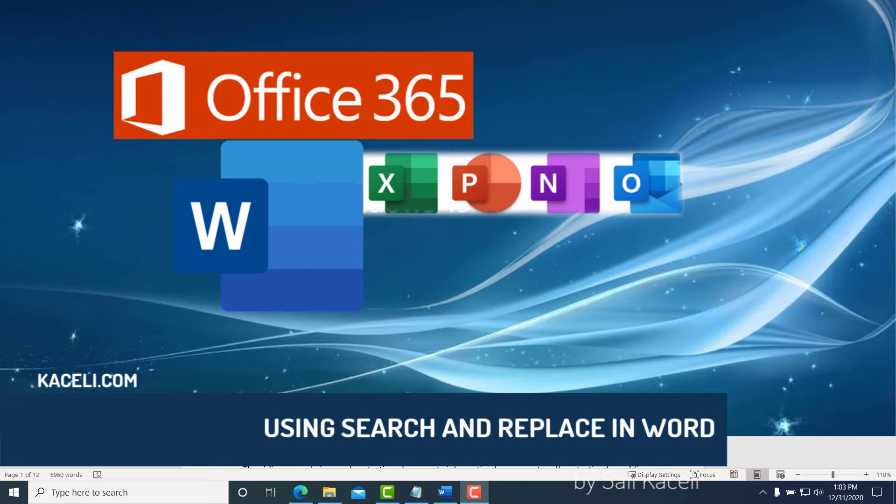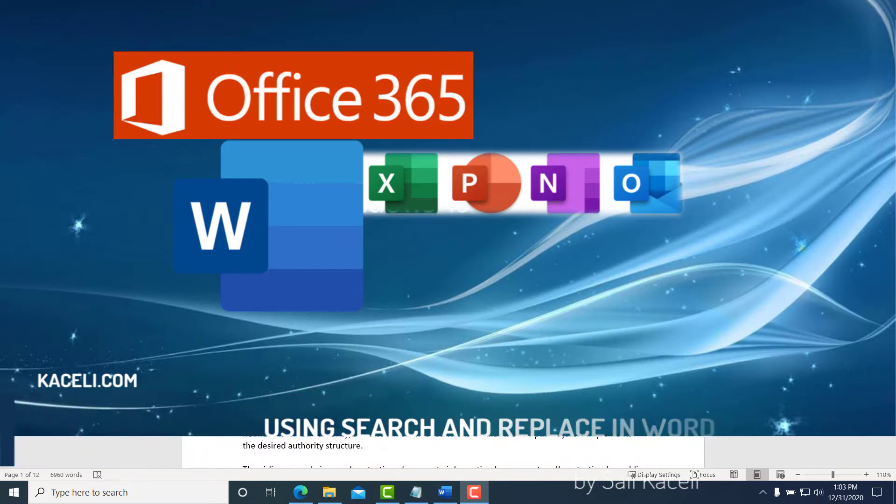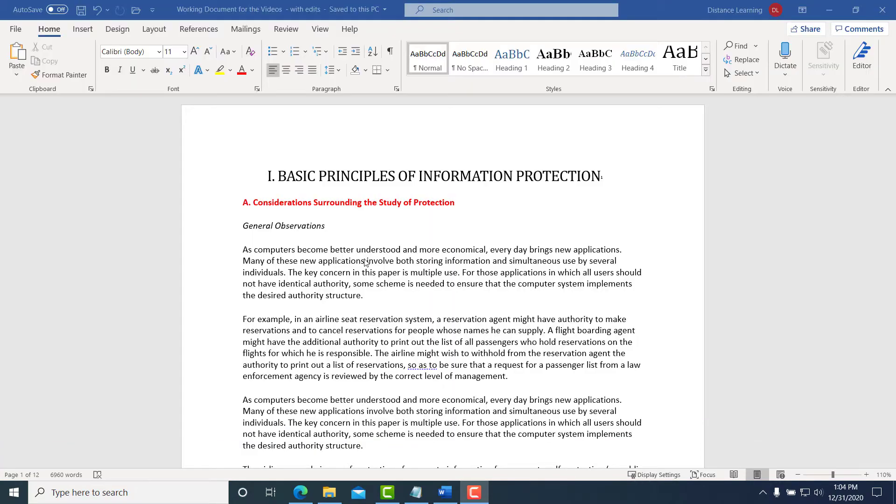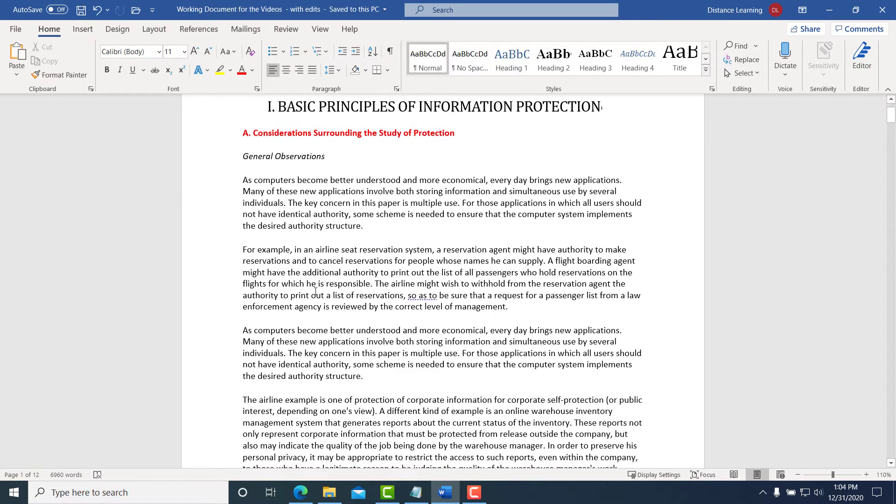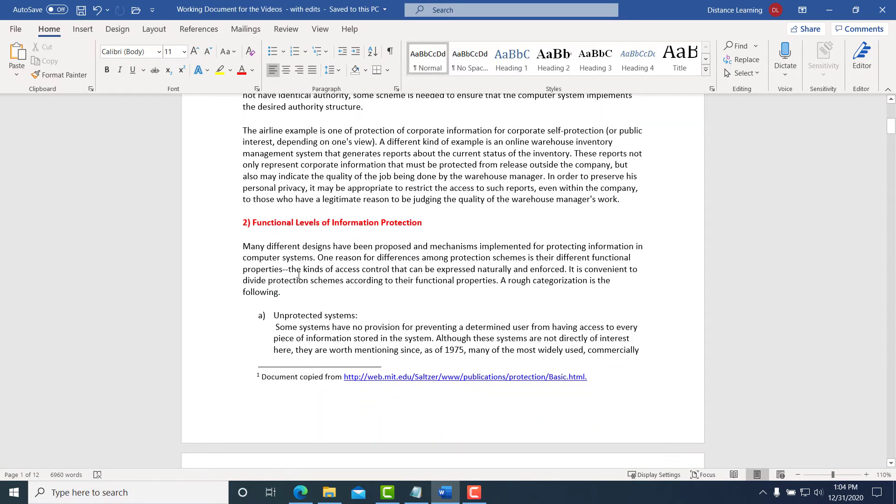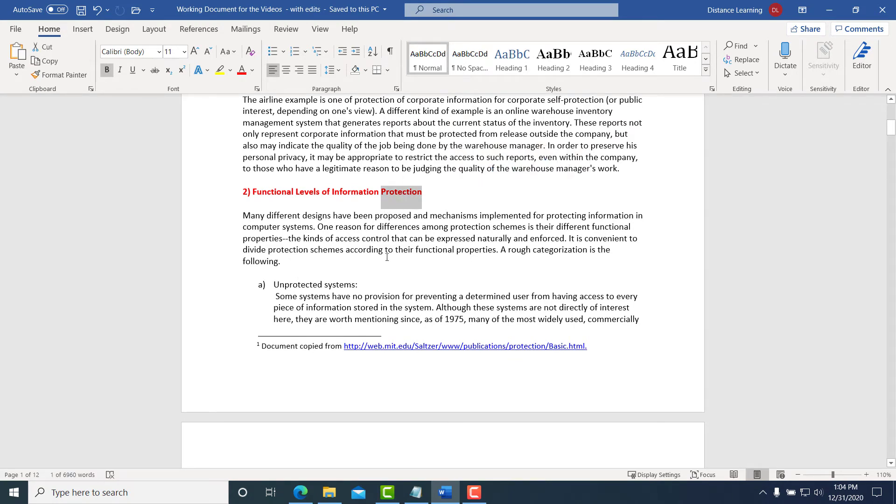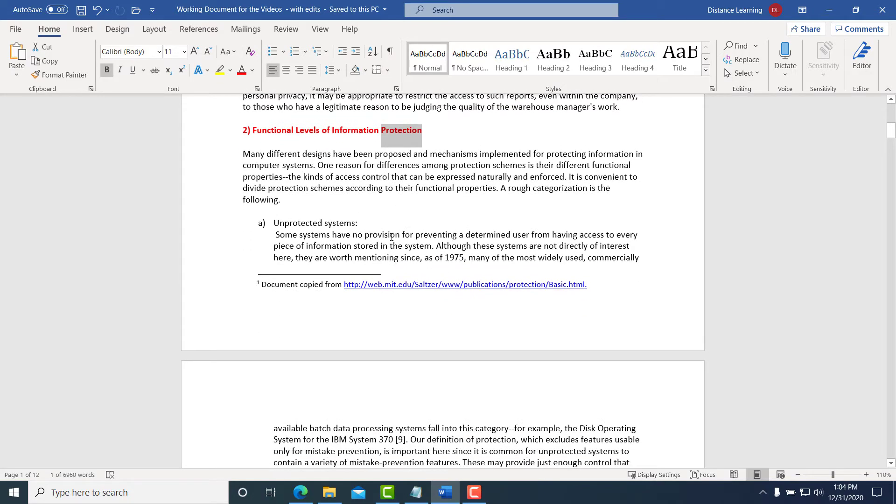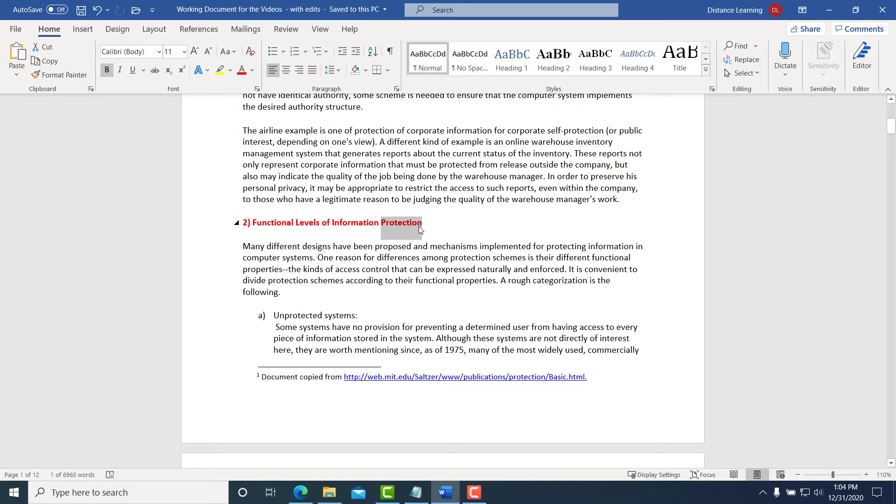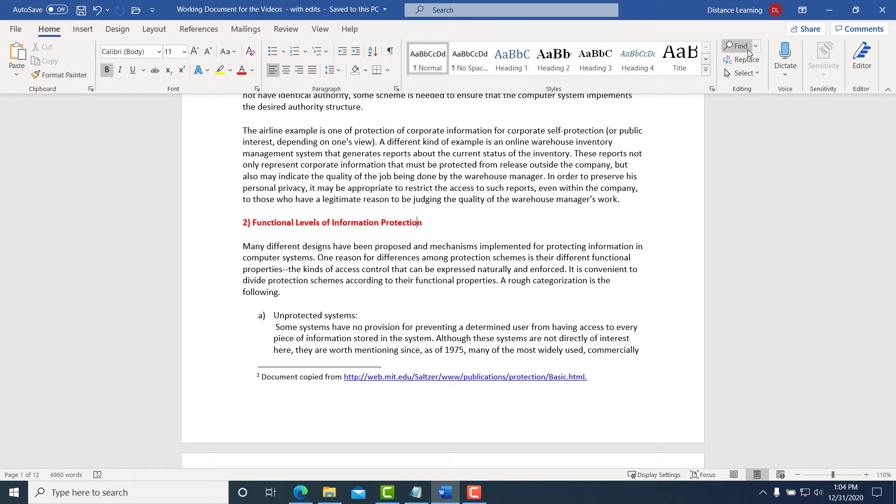In this segment of the Word tutorial, we're going to learn how to use search and replace in the document. Let's say we have this document and we want to replace all the protection words with the word security. Of course, one way is to simply locate them and type them, but that could take quite a bit of time plus we could miss some of the instances.